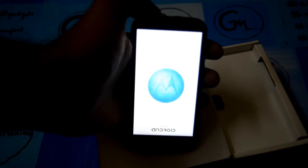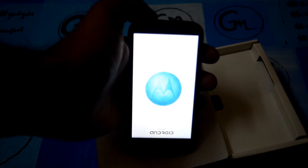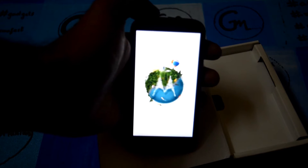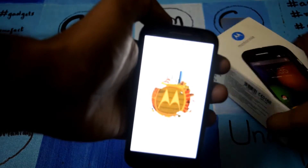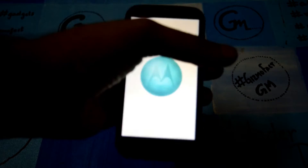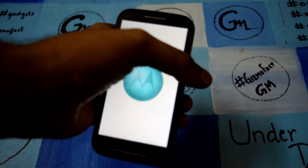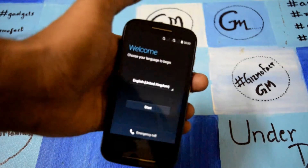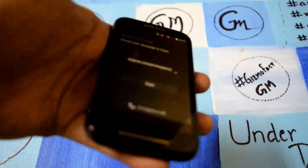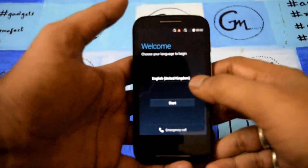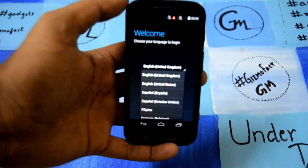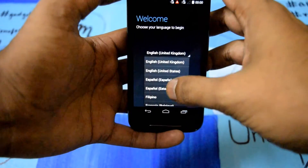I actually like the animation of Motorola — they are using a pretty cool and decent animation. This is a 4GB model in the black variant. Let's start the setup.